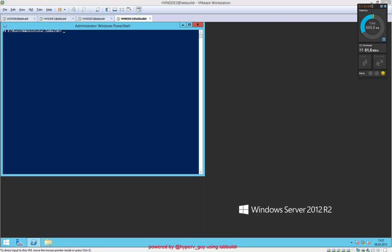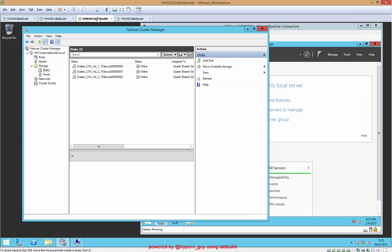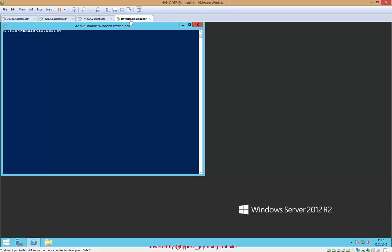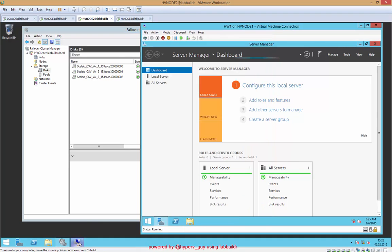In my environment right now I have a three-node Hyper-V cluster. I'm running some virtual machines here and I have some CSVs hooked up. The CSVs are delivered by EMC ScaleIO.